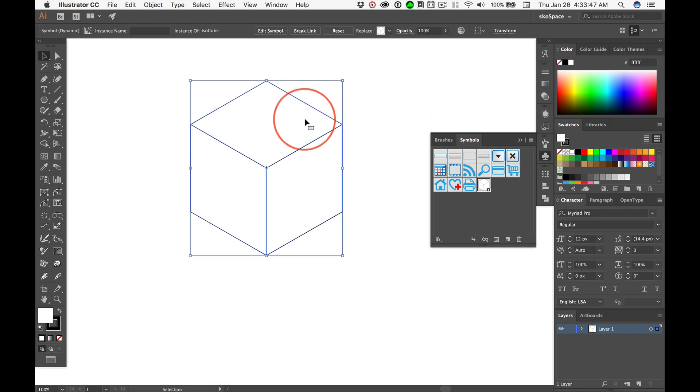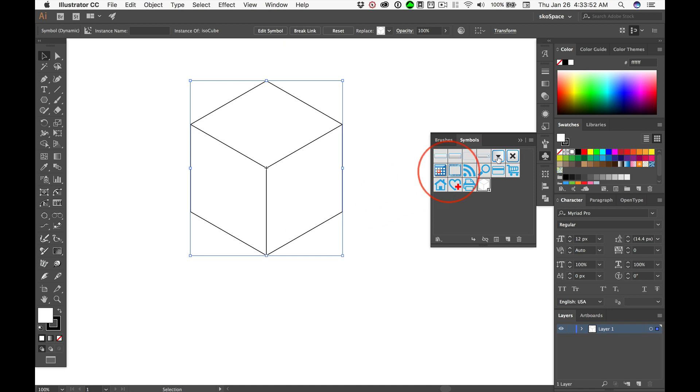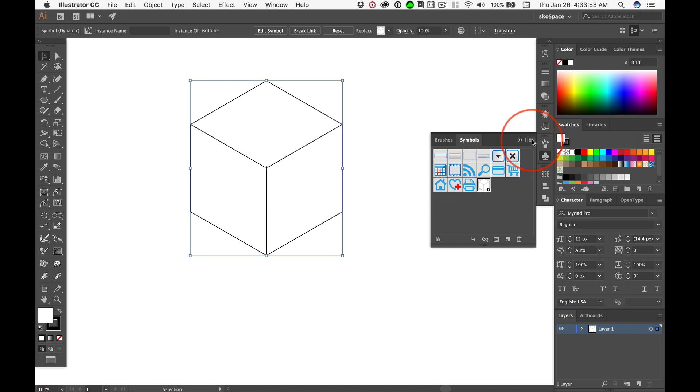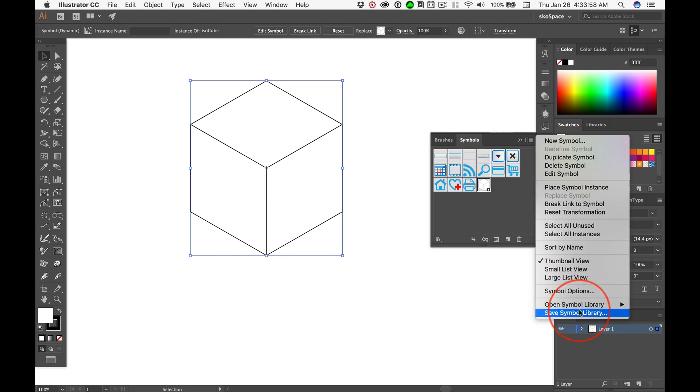Now, these symbols are only saved in this particular Illustrator document. We can, I haven't even looked, I think it's right here, save our Symbol Library right here.